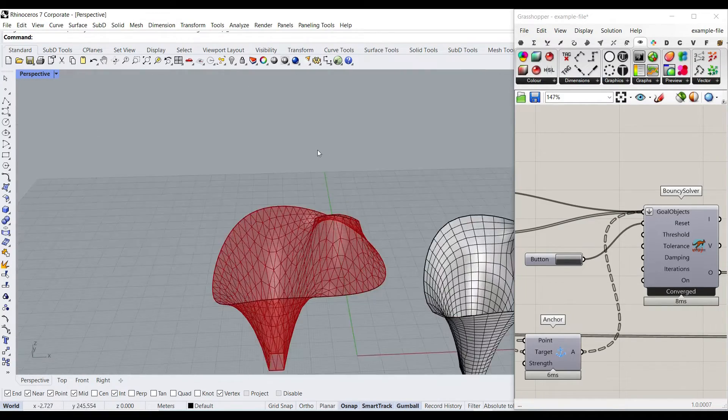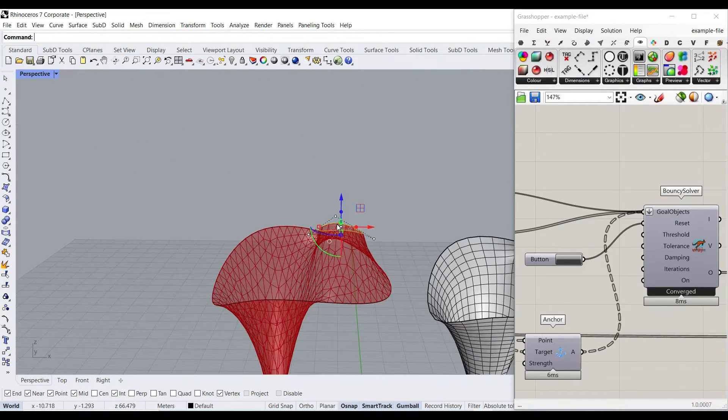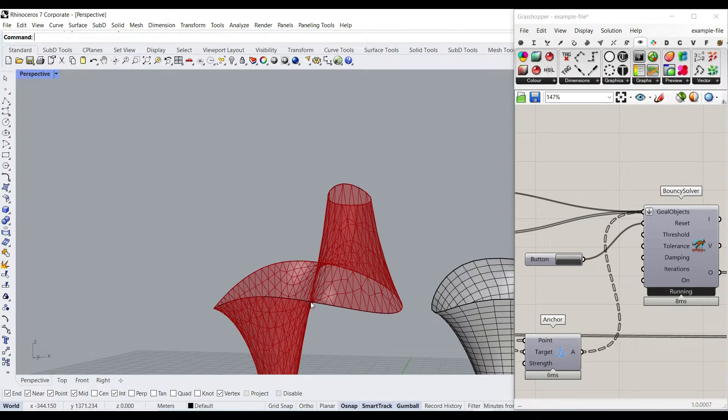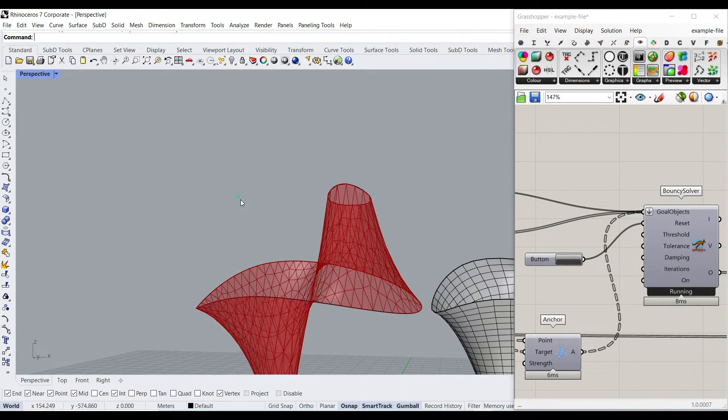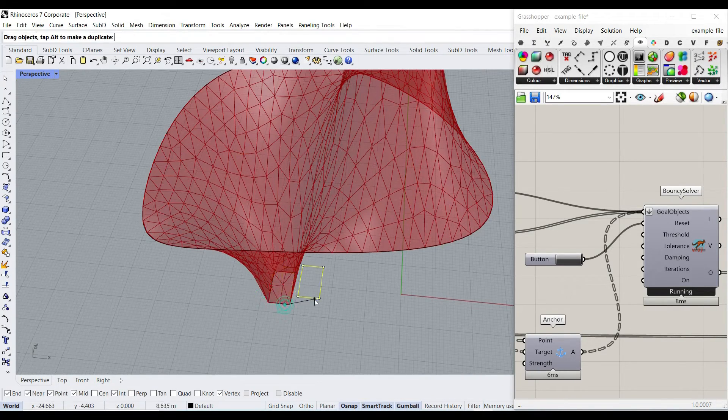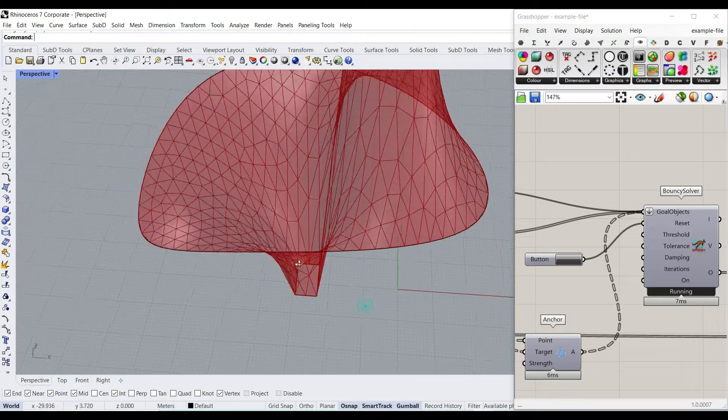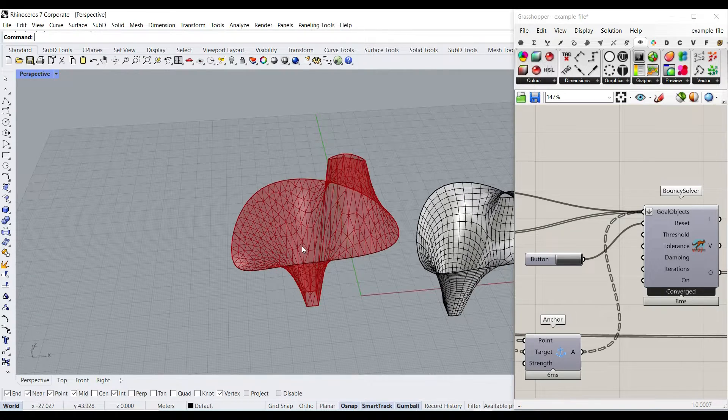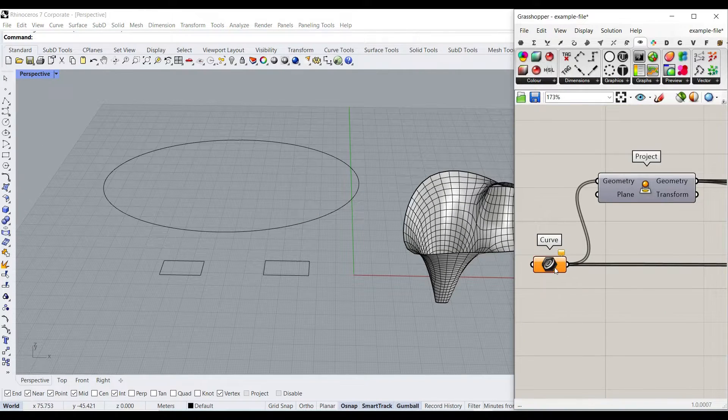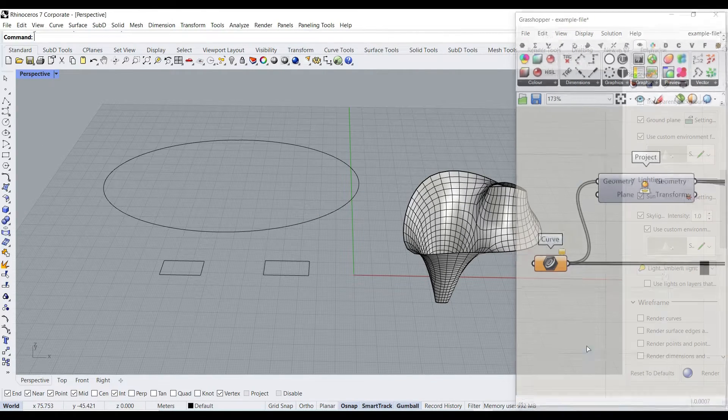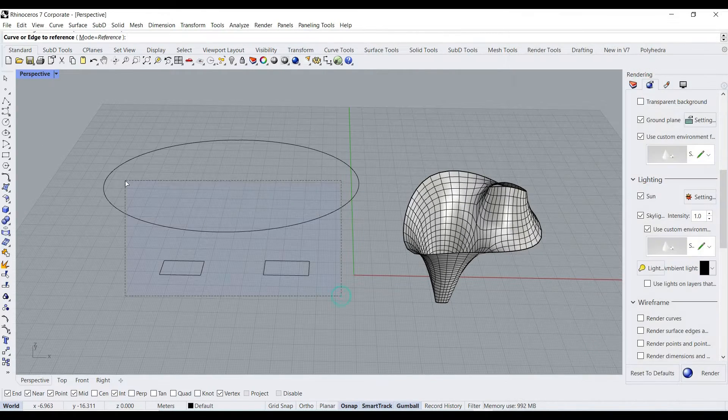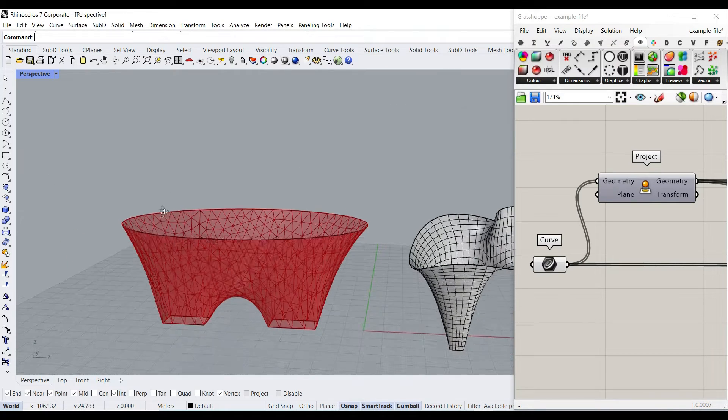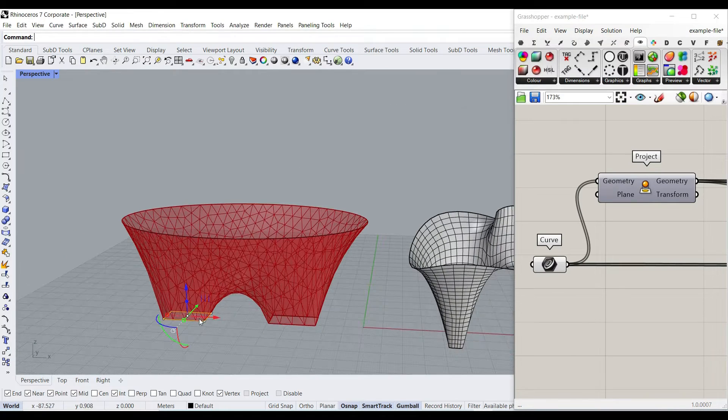As you can see here, if I change the location of the curves, this is going to update. If I deform it, it's also going to give you a new mesh and it's really easy to use. You can see here that I can right click and set multiple curves and select these new curves and it's going to give you a new output.